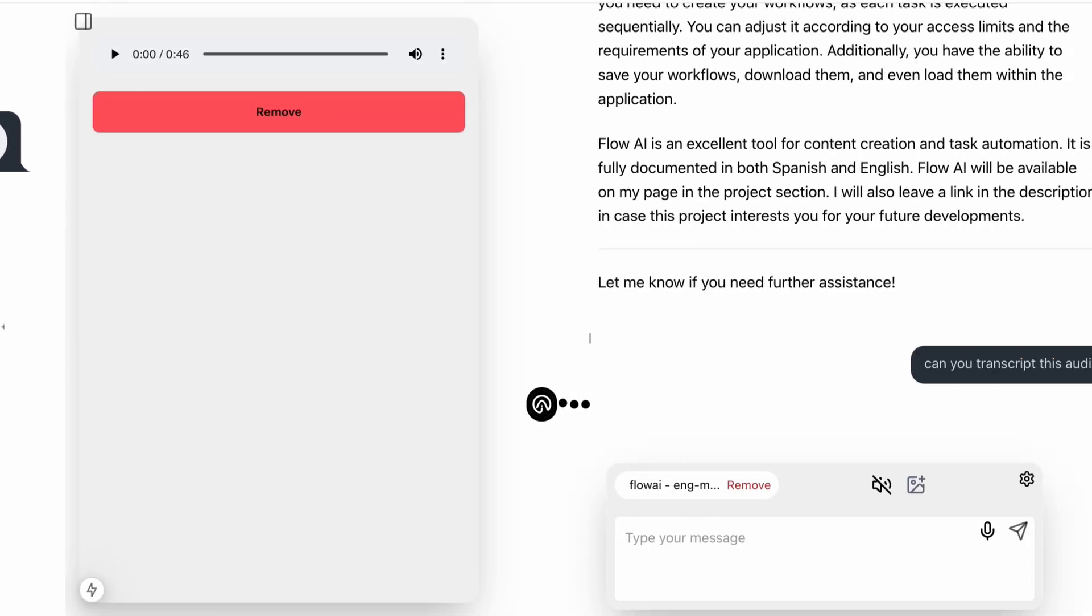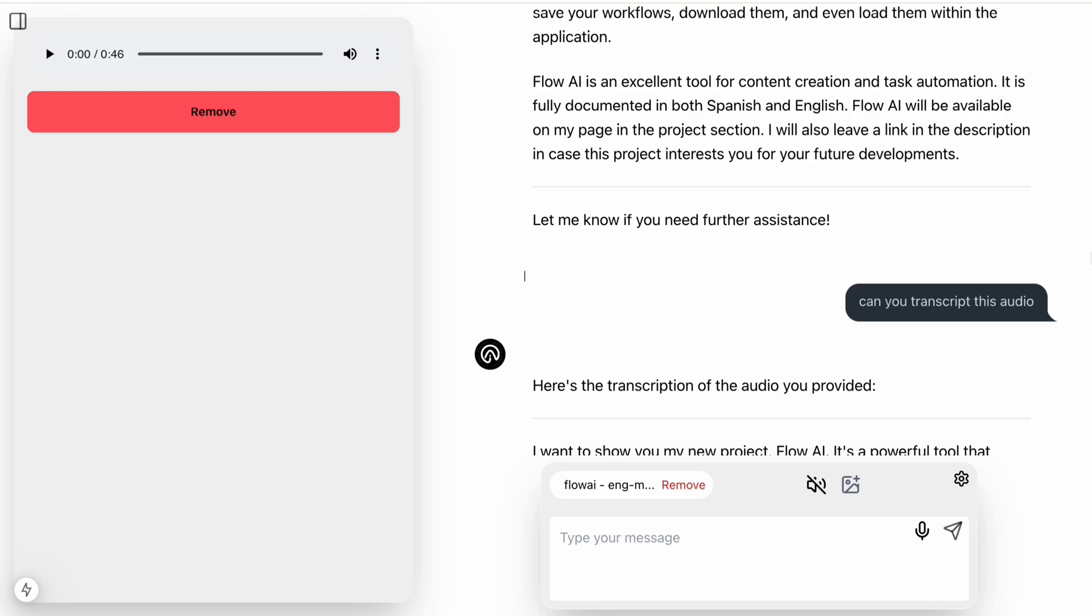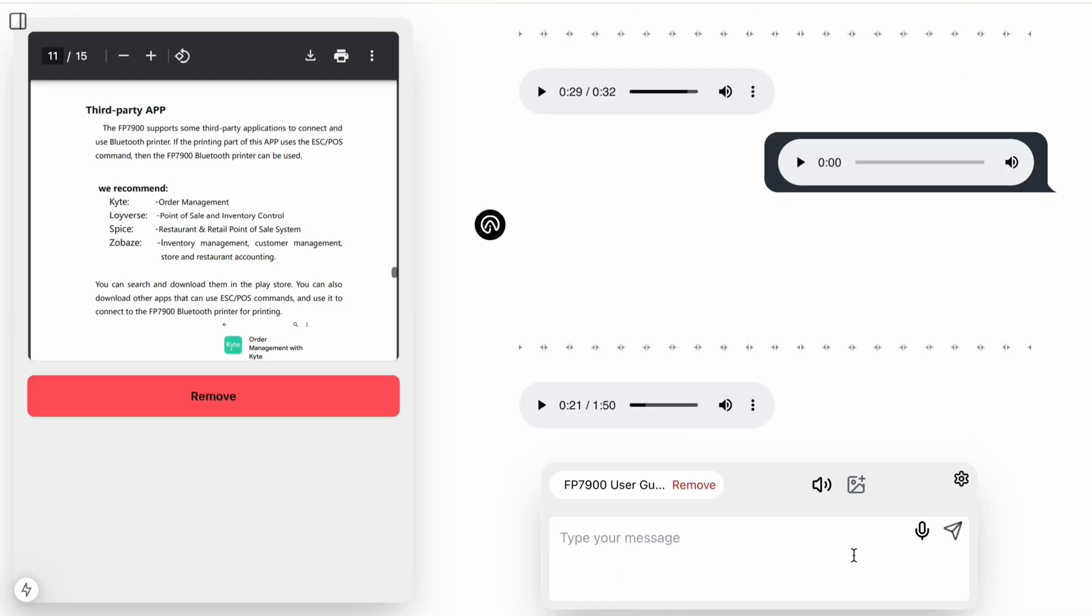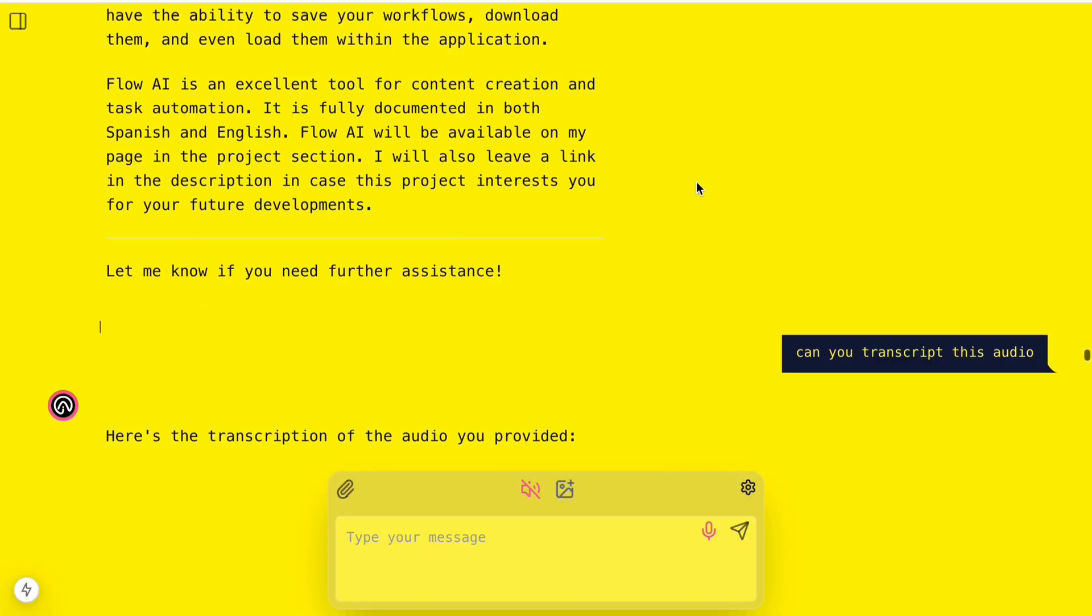You can also transcribe audio files to text, interact with your code, read PDF and Word documents, and adapt to different themes and styles.